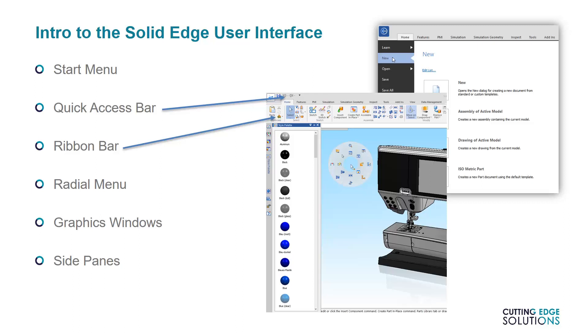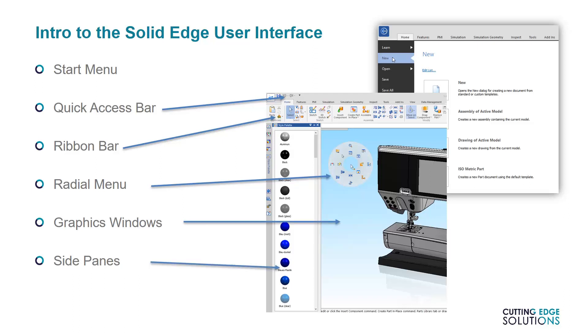The radial menu is another set of common commands, accessible when you hold down right click. Once again, it's fully customizable. The graphics window is where your parts, assemblies, and drafts are displayed, and the side panes contain things like parts and feature libraries, the style palette, sensors, family of assemblies commands, and social media access.